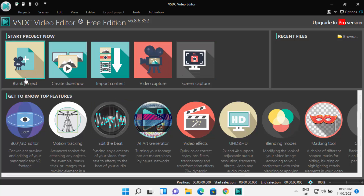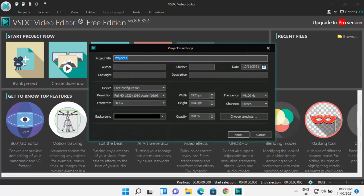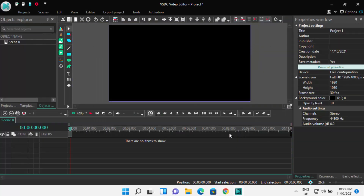From the list you can start a blank project. Click on blank project, then choose a title — I'll leave it as default. You can also choose the resolution and other settings. Click finish since this is just a demo, and from here you can start using your VSDC free video editor.